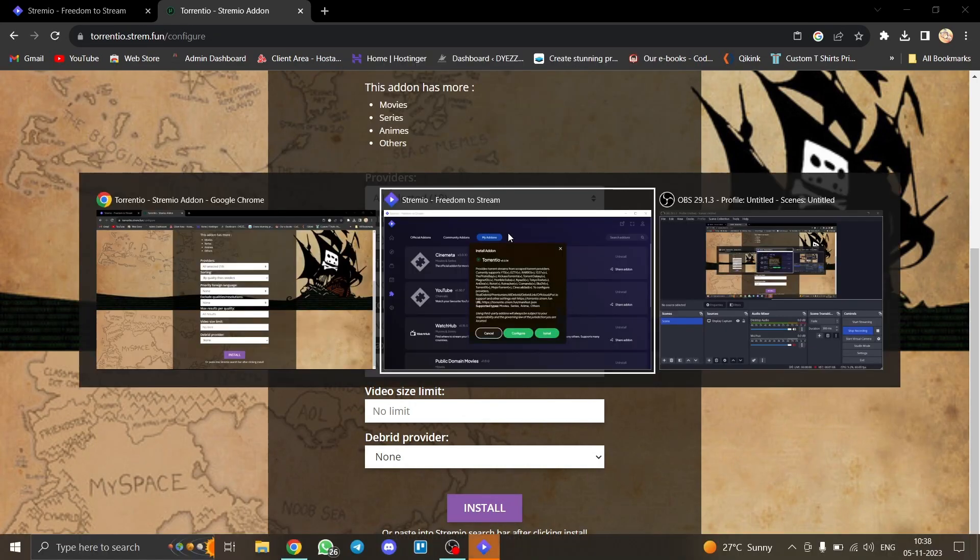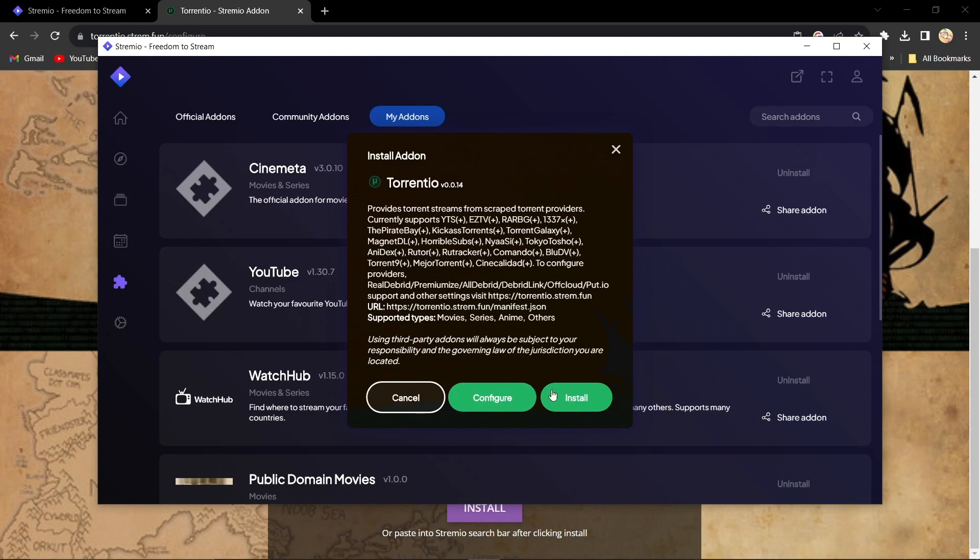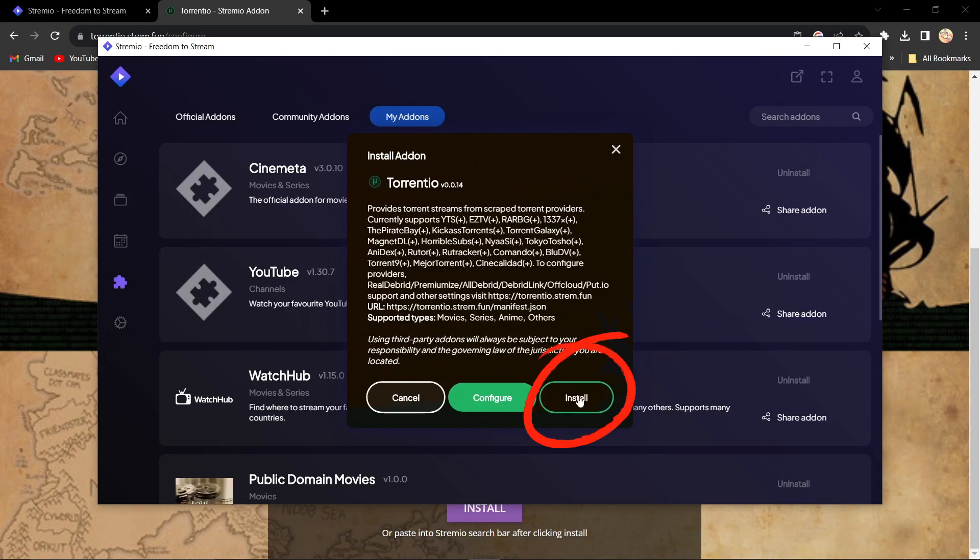Wait for Torrentio to install within Stremio. When you see the install add-on message, click on install.